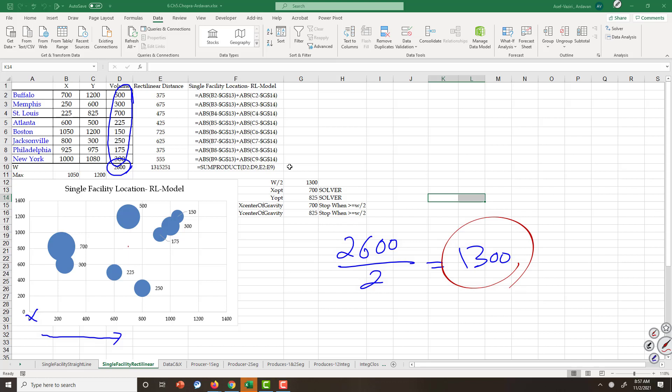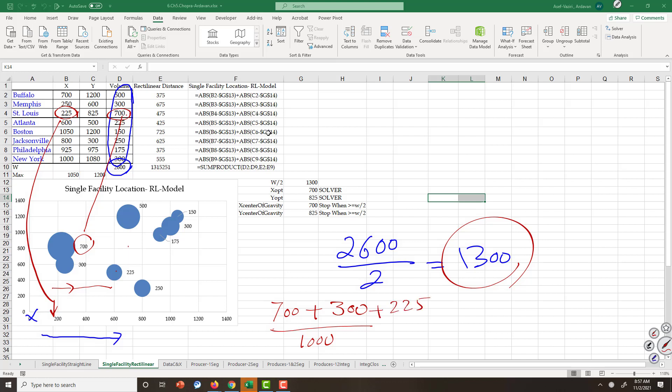Smallest x belongs to this point, San Luis, and the volume of transportation is 700. I move in x direction, 300. 1,000 is not equal or greater than 1,300. I go to the next point, plus 225. Therefore, it will be 1,225, not equal or greater than 1,300. I move forward, 500. Now it is 1,725, and I stop over there. So I go to this center. I draw a line. This is where the x of the distribution center is.